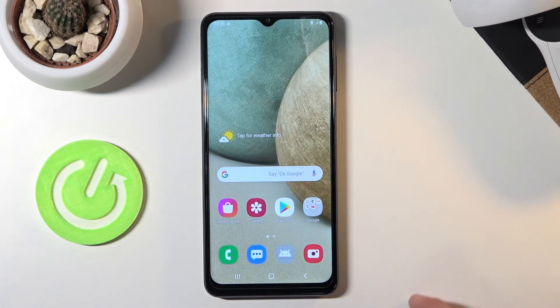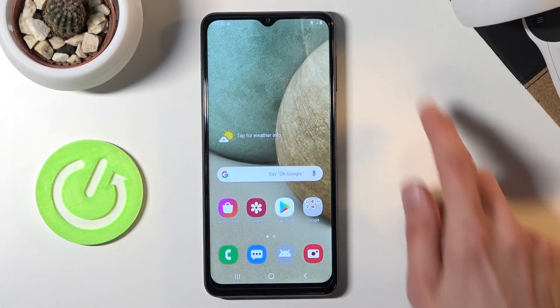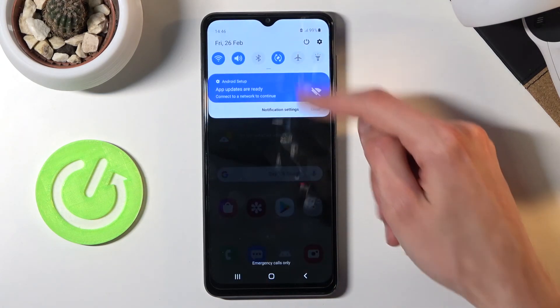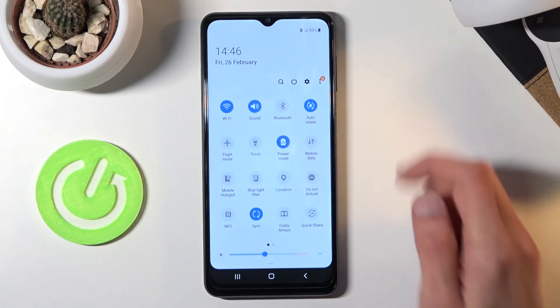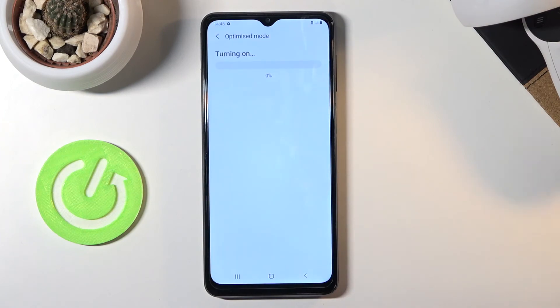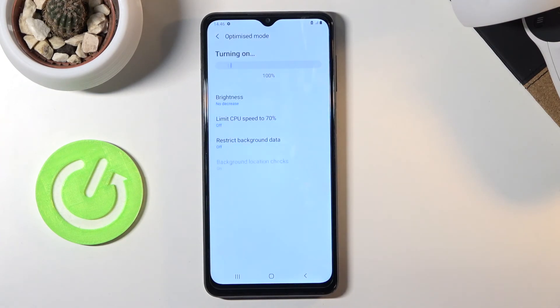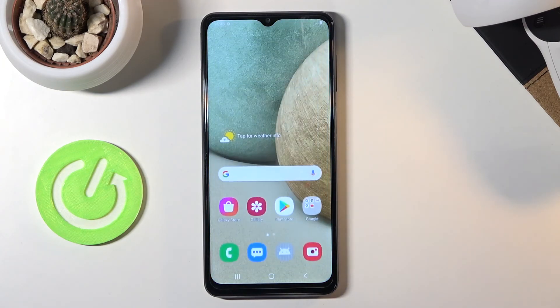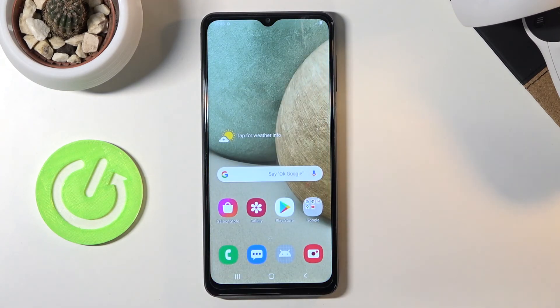That is basically how you enable power saving mode. Once you're done with it, all you need to do is simply tap the toggle once more and it will automatically turn off. If you found this helpful, don't forget to hit like, subscribe, and thanks for watching!